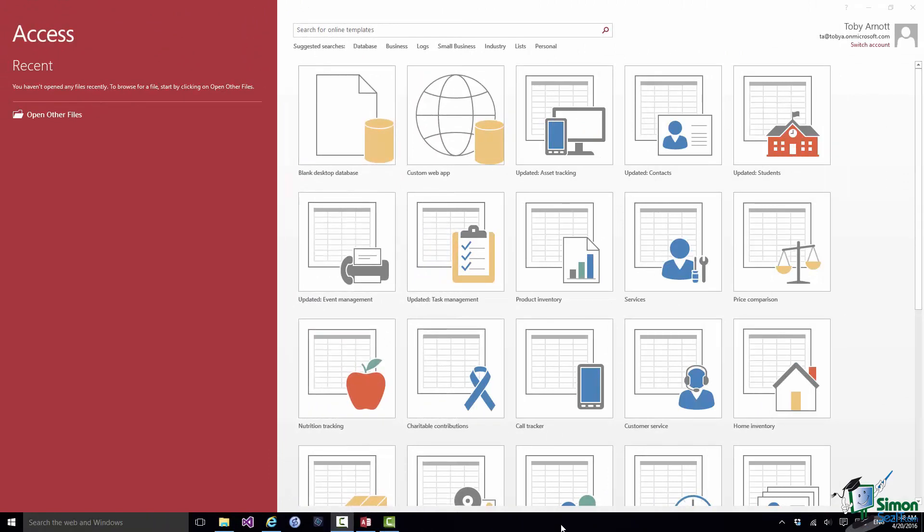But the main part of the Start screen, the main section on the right, gives me templates for creating new databases.